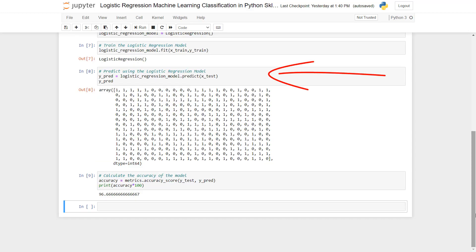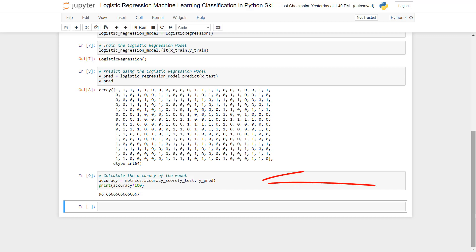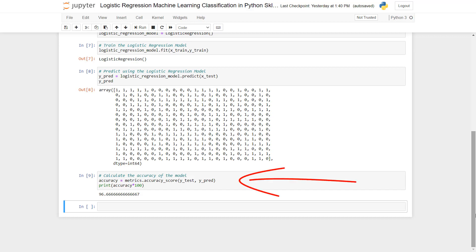In cell 8 we are predicting using the logistic regression model, using the predict method on the model and passing X_test data as parameter. Finally in cell 9 we calculate the accuracy of the logistic regression model using the accuracy_score method provided by sklearn. We are therefore able to train, predict, and evaluate a logistic regression machine learning model in Python using sklearn.